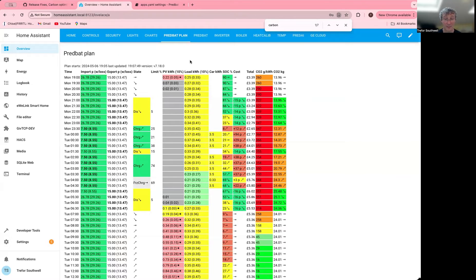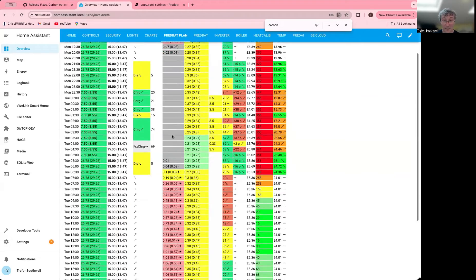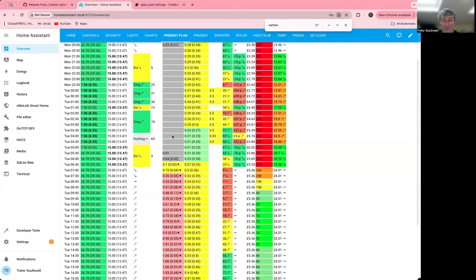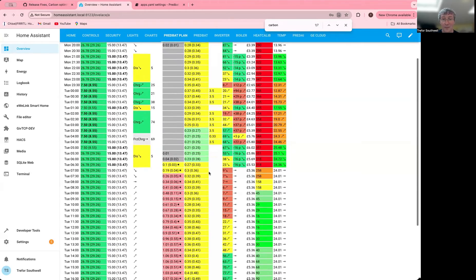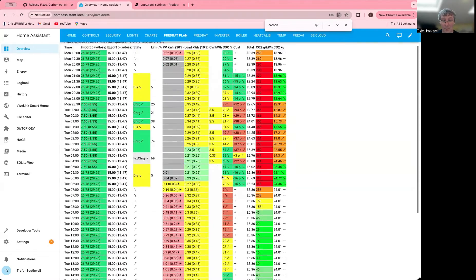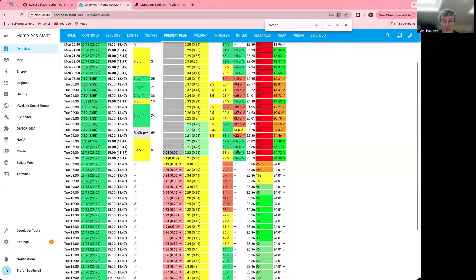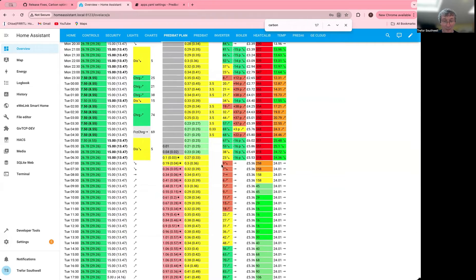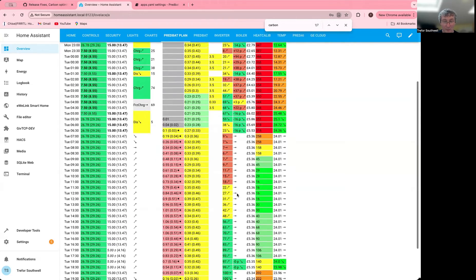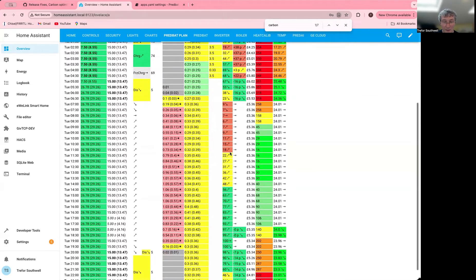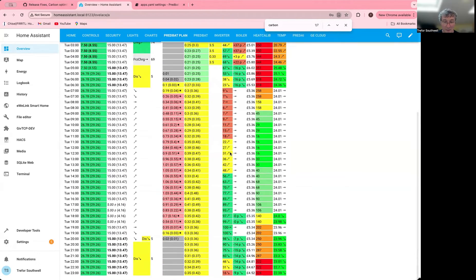Okay, so the plan's updated again. Now what's happening is I'm getting even less charging. So now I'm running the battery down pretty low. I'm picking it all up from solar. So actually, it's a pretty good plan for reducing the carbon footprint.